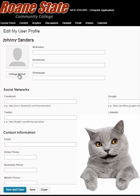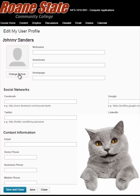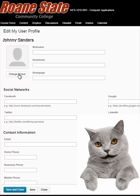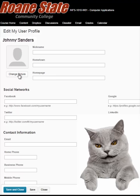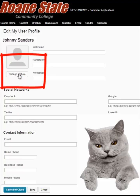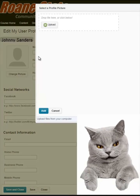The Edit My User Profile page is where you may build your profile. The edit page has a location to add or remove a photograph and blank text fields into which you can enter your personal interests. To add Johnny Sanders' picture to his profile page, click on the Change Picture button found below the placeholder.